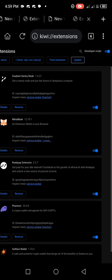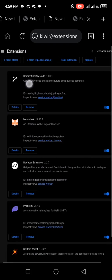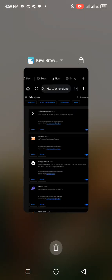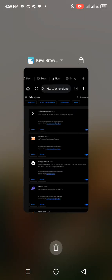So that is how you update your extensions on your Kiwi Browser. Now let's quickly head over to your Mises Browser and do the same thing with some little tweaks.